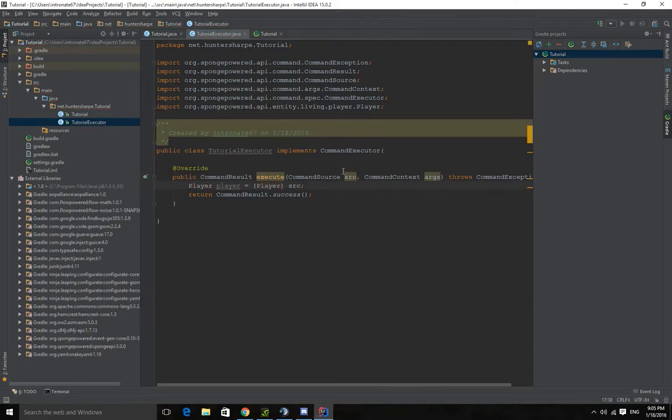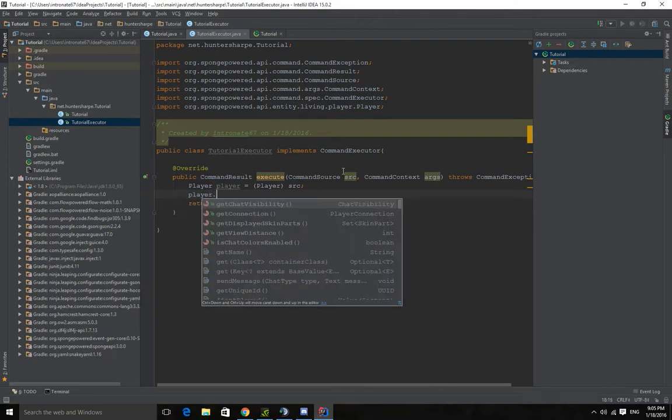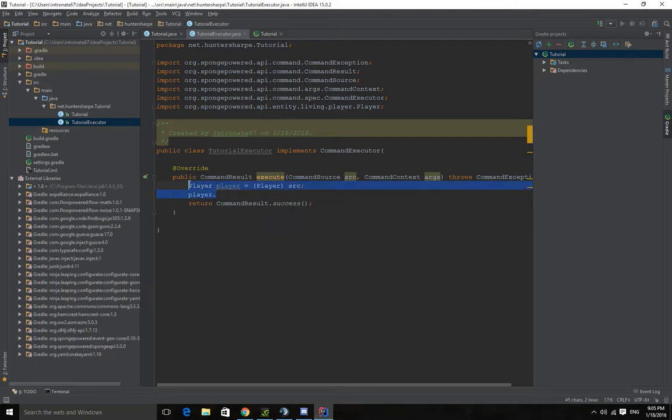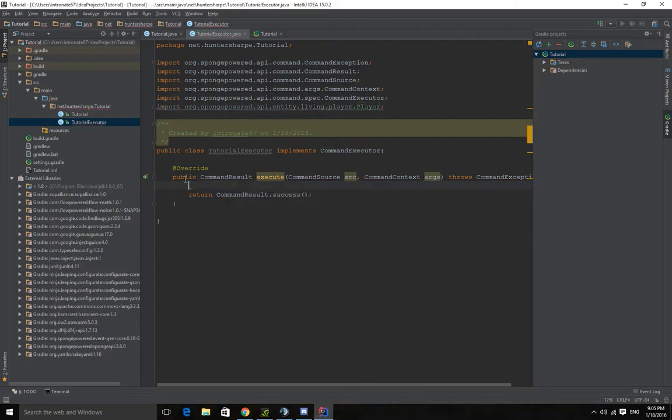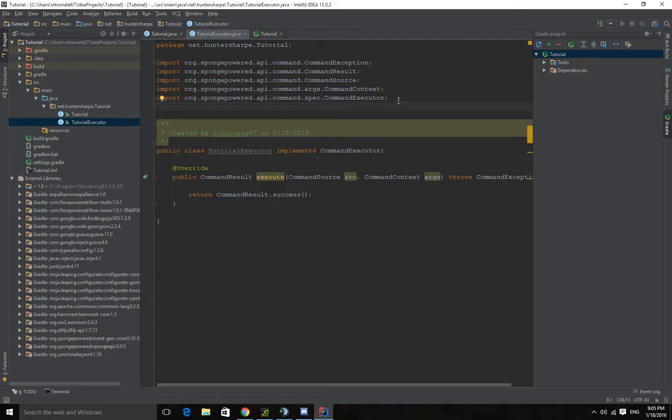You get a player and then you have all these methods. So what we want to do is create a simple command that says hello when you type slash test. It says hello plus your name to make it a little bit more difficult.